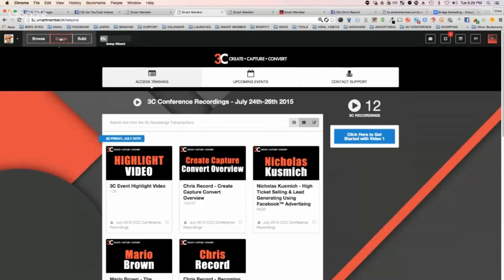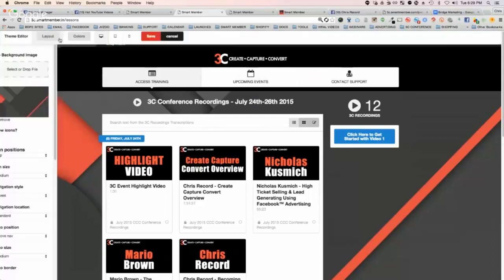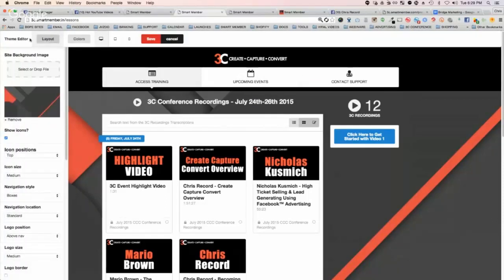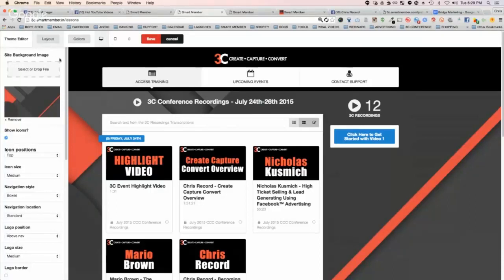This is a major enhancement — free access to this $997 product. You basically have several options: you can change the layout, you can change the color, and then you can view it as a mobile, tablet, or desktop.